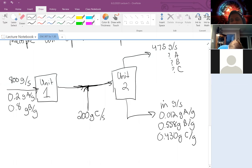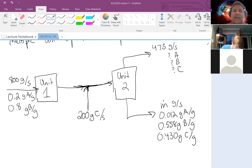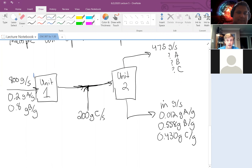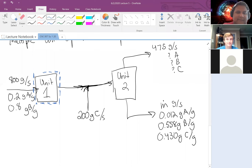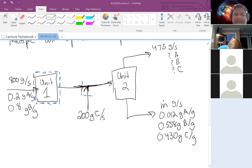The first question asks how many material balances can we write for this process. We first need to figure out how many boundaries we can develop to draw balances. There's a boundary around unit one — okay. And we can develop a boundary at the mixing point where 200 grams of C comes in.